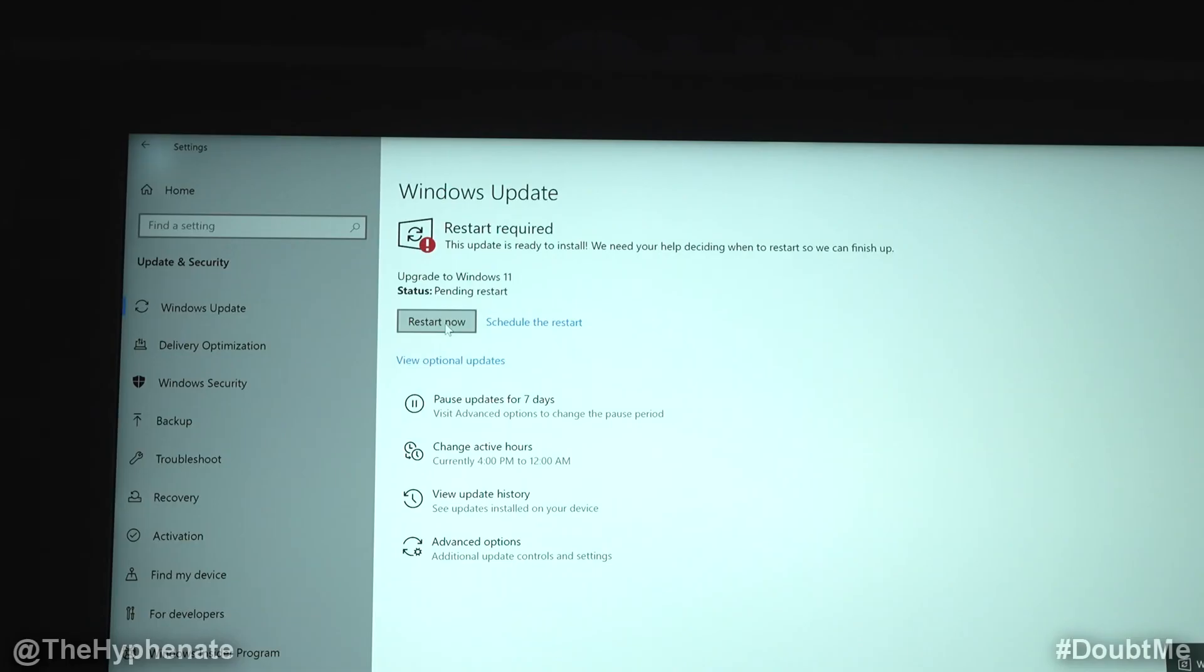There you go. You should have no interruptions whatsoever regarding the CFOS speed driver. When it's done, go ahead and click on restart now.